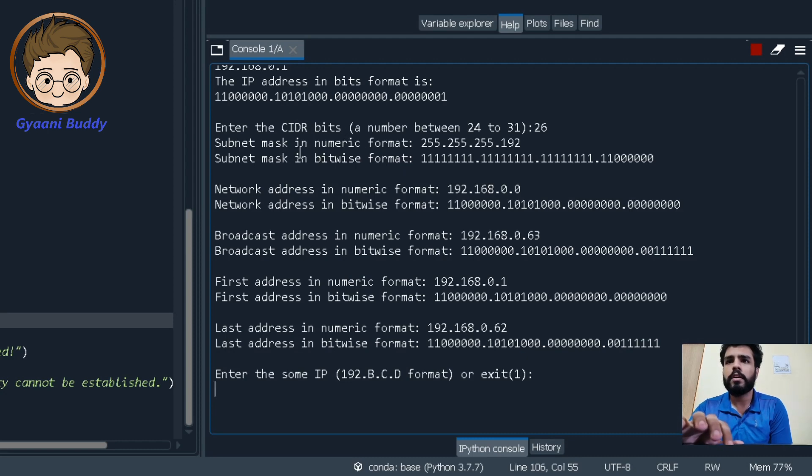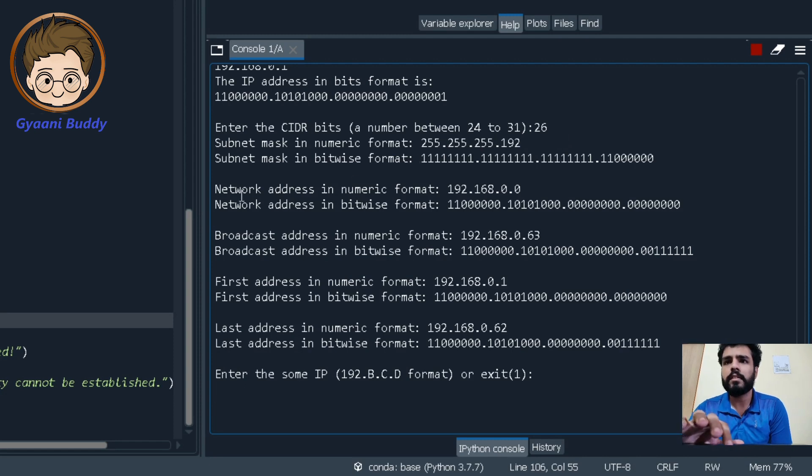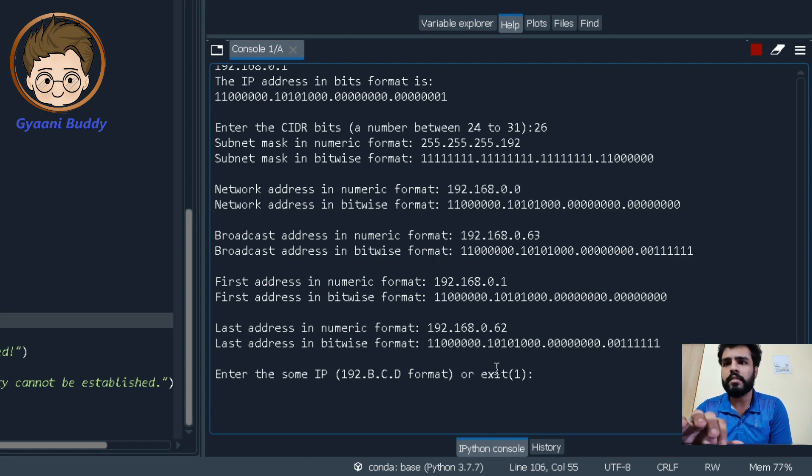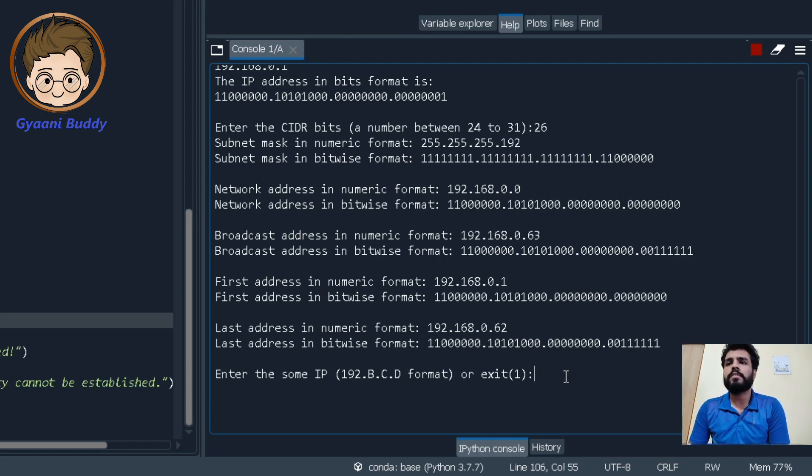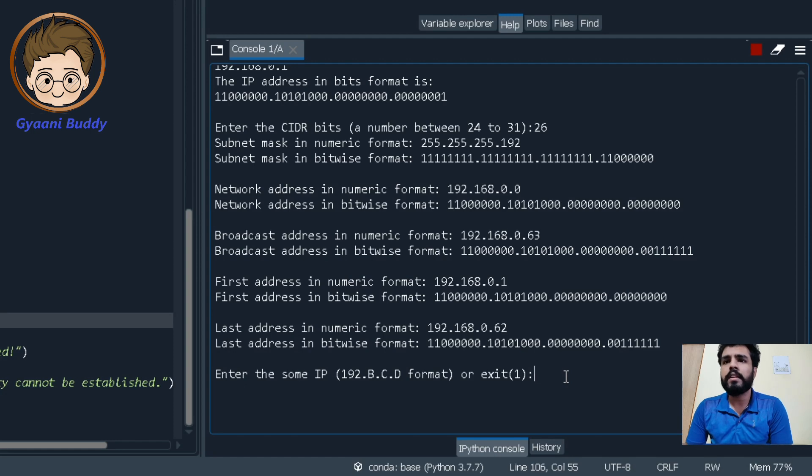The subnet mask of our IP address which is given by the CIDR bits, the network address, the broadcast address, first and last usable address. Like these four things are a must. After that, you have very well decoded the given IP address into its parts.